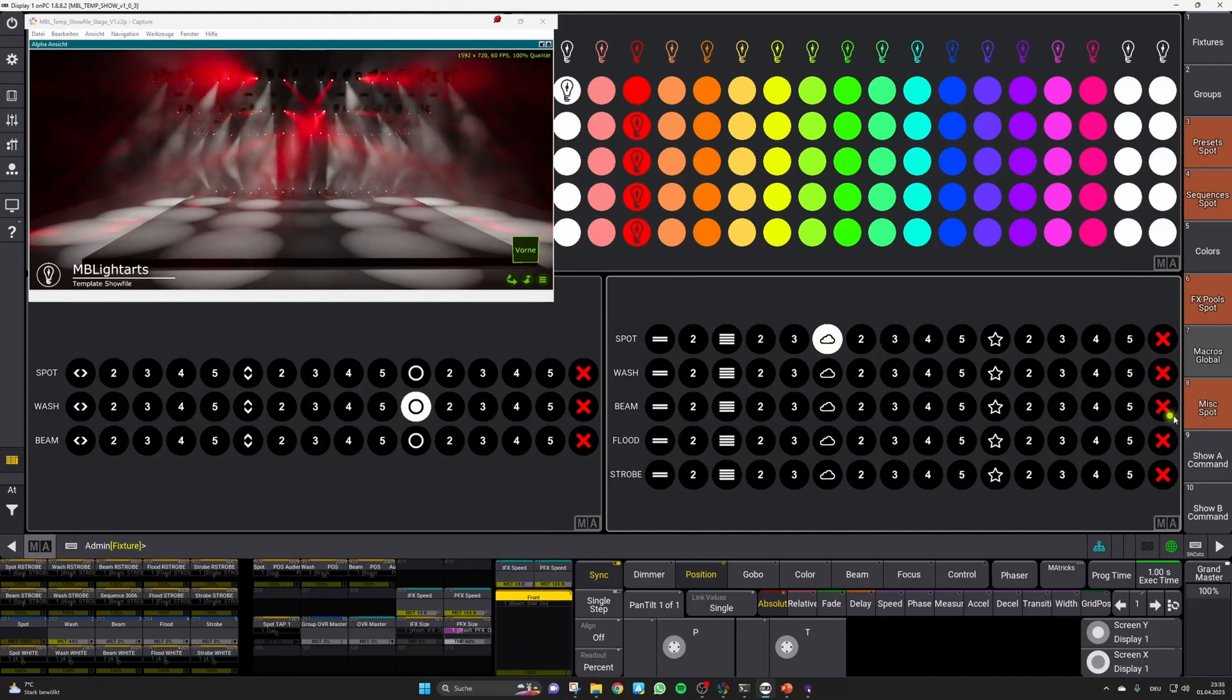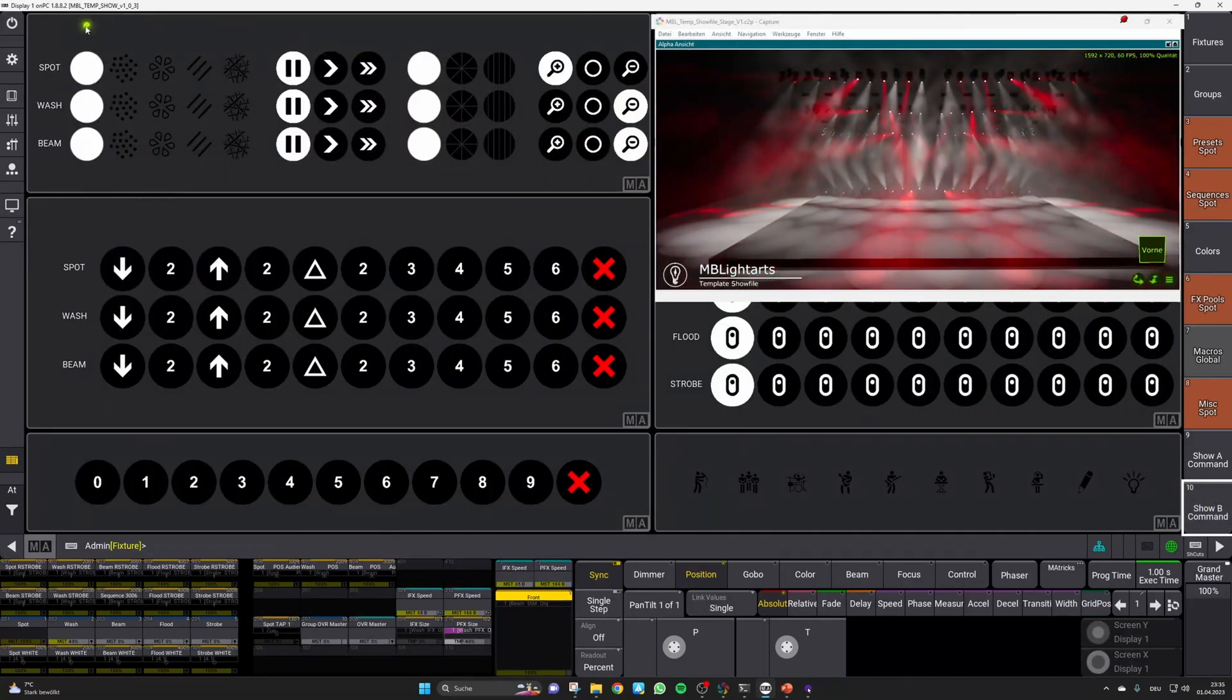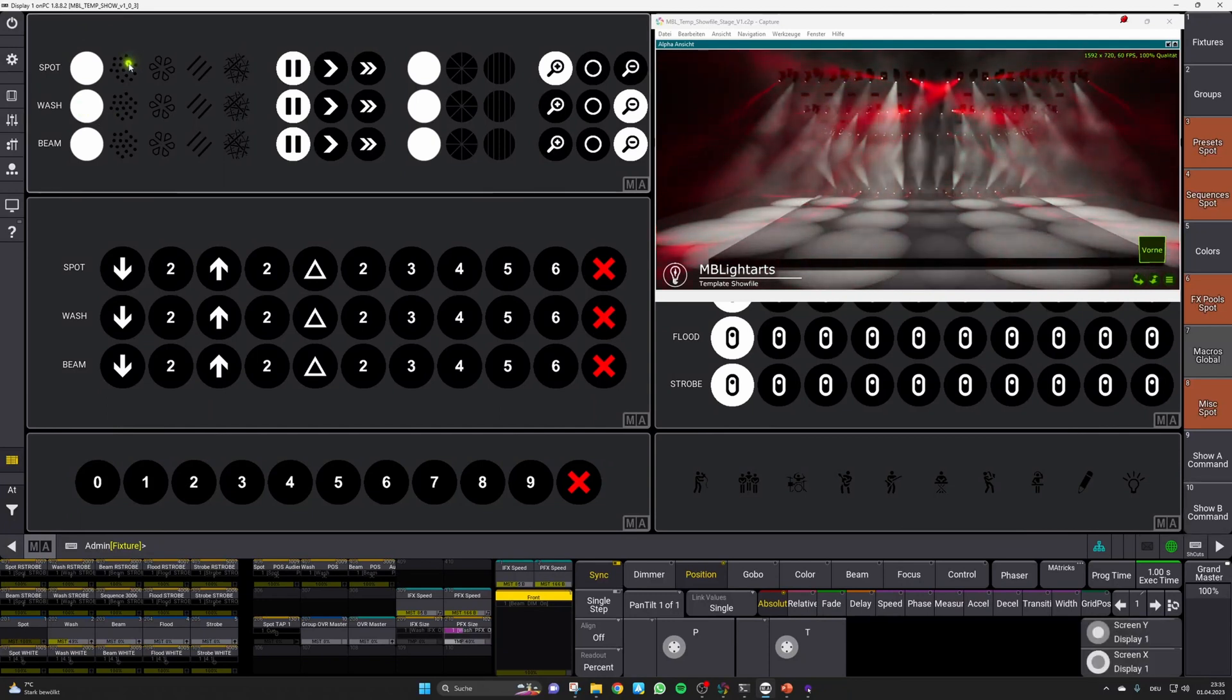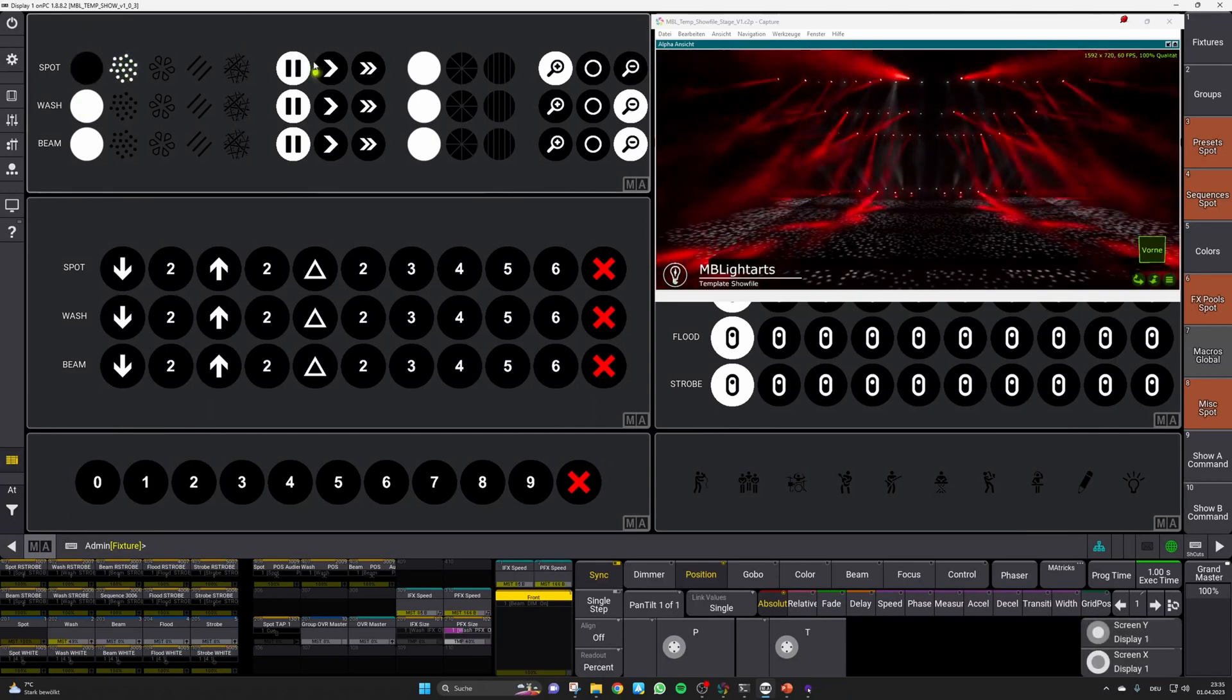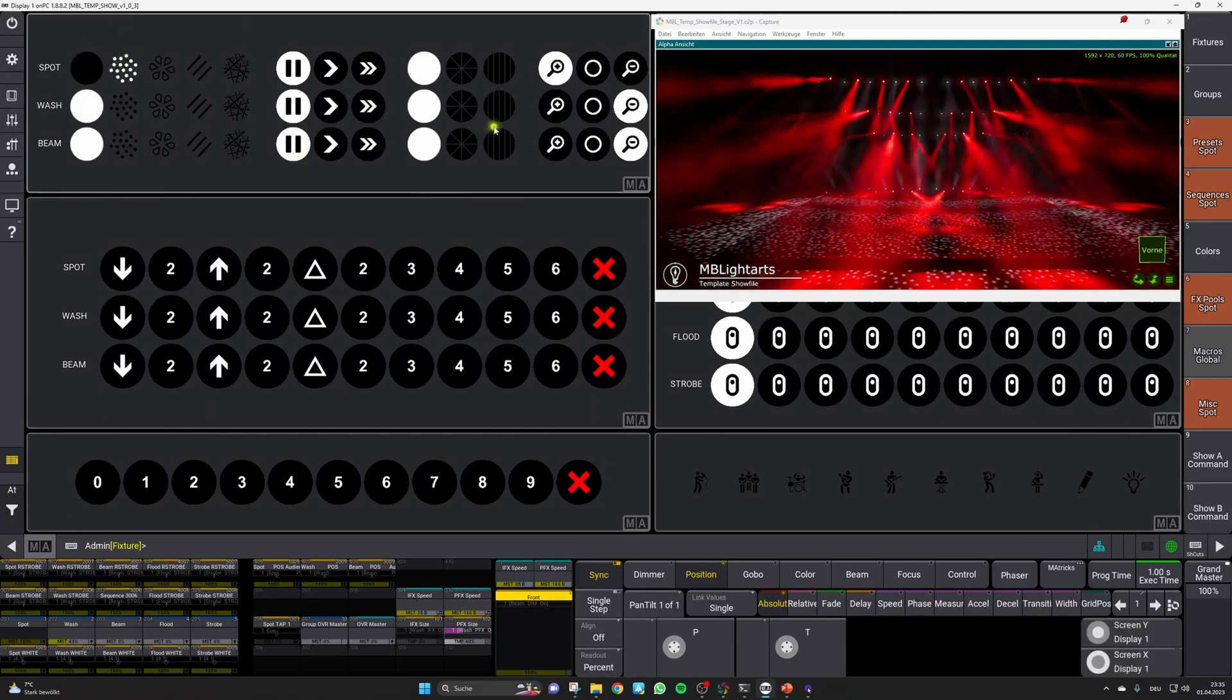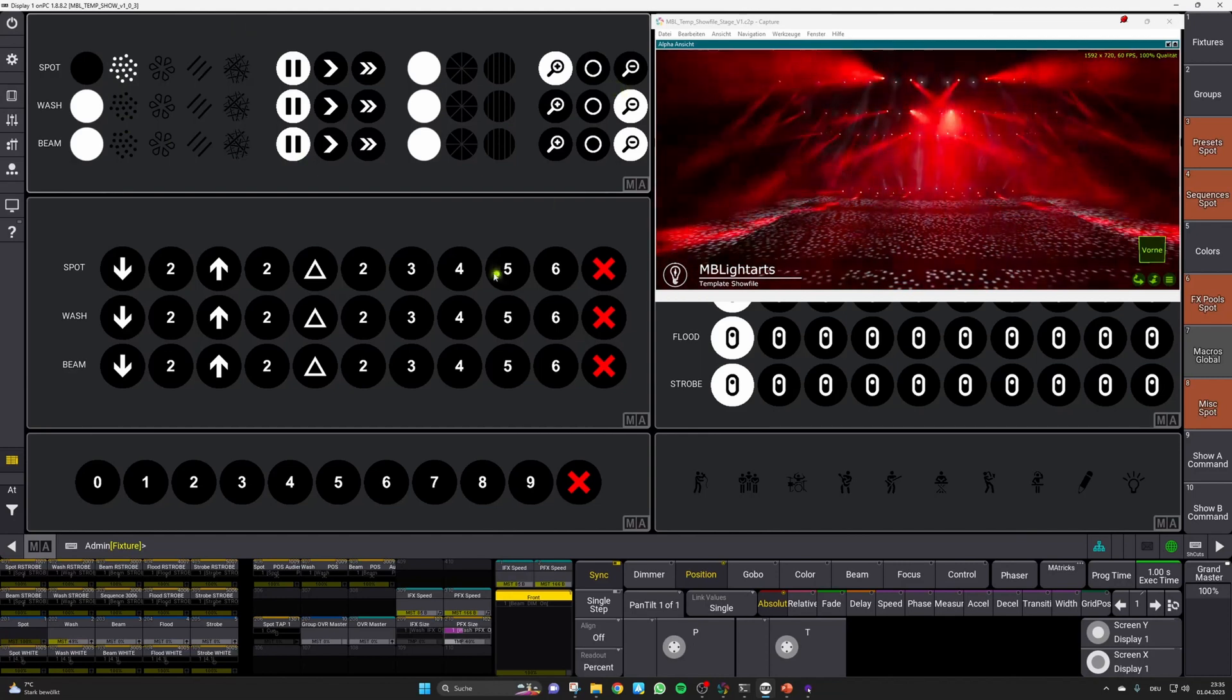Now let us switch to layout B. On B, you can find all the settings for the optics of a fixture, for example for the gobos, the prism and the zoom. Down below, our MultiFX are located.